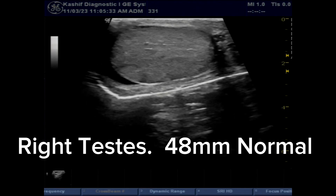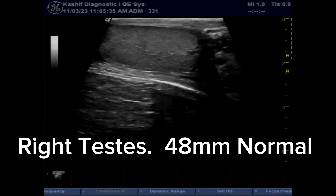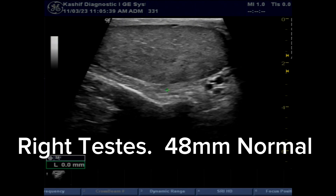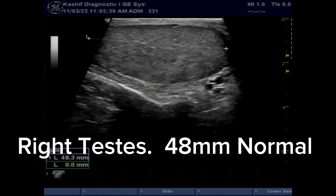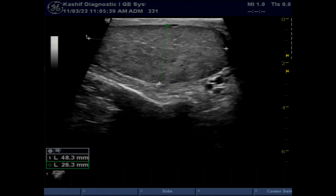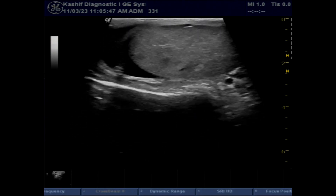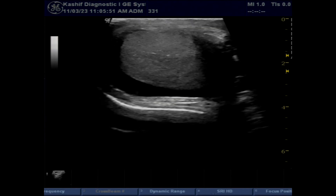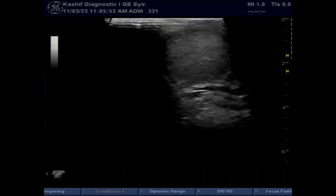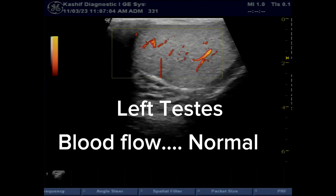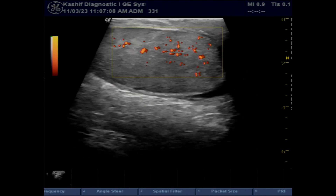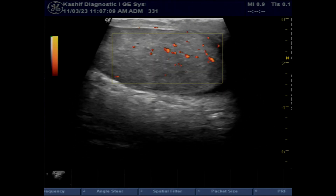When the right testis is visualized, there is coarsening of texture. Testis size is normal, but the right epididymal head is enlarged at 27 mm. There is extra-testicular fluid of 12 ml with fine debris. Blood flow of the testis is increased. This is a case of epididymal orchitis.